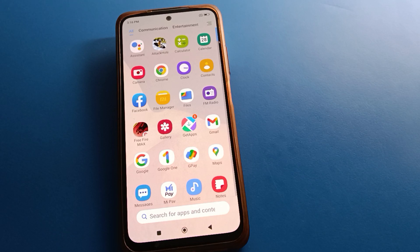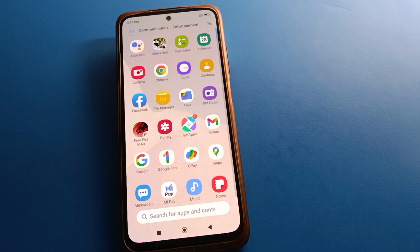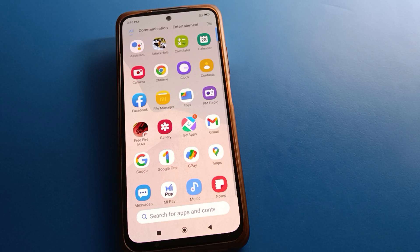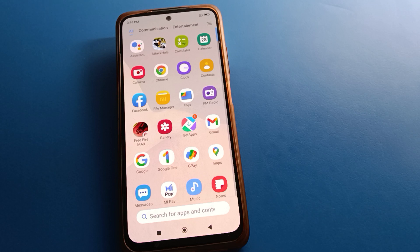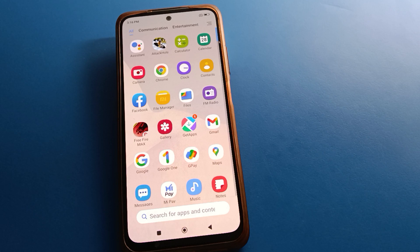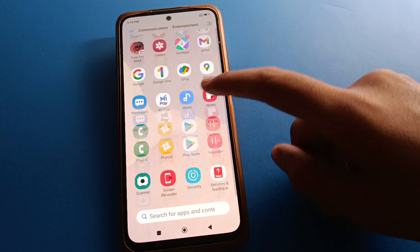Hello friends, welcome back to the channel. Today we are going to talk about Redmobile settings — specifically the dialer theme. I'm going to show you step by step how to set the dialer theme in Redmobile. Before we start, please subscribe to the channel, click the bell icon, and like the video.